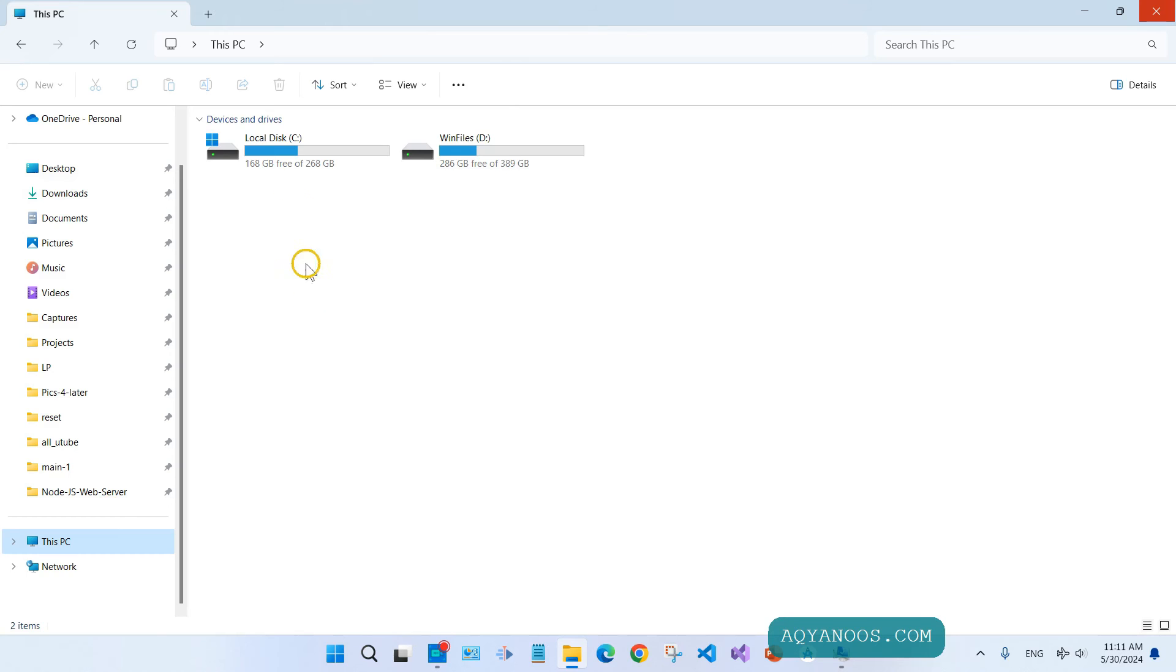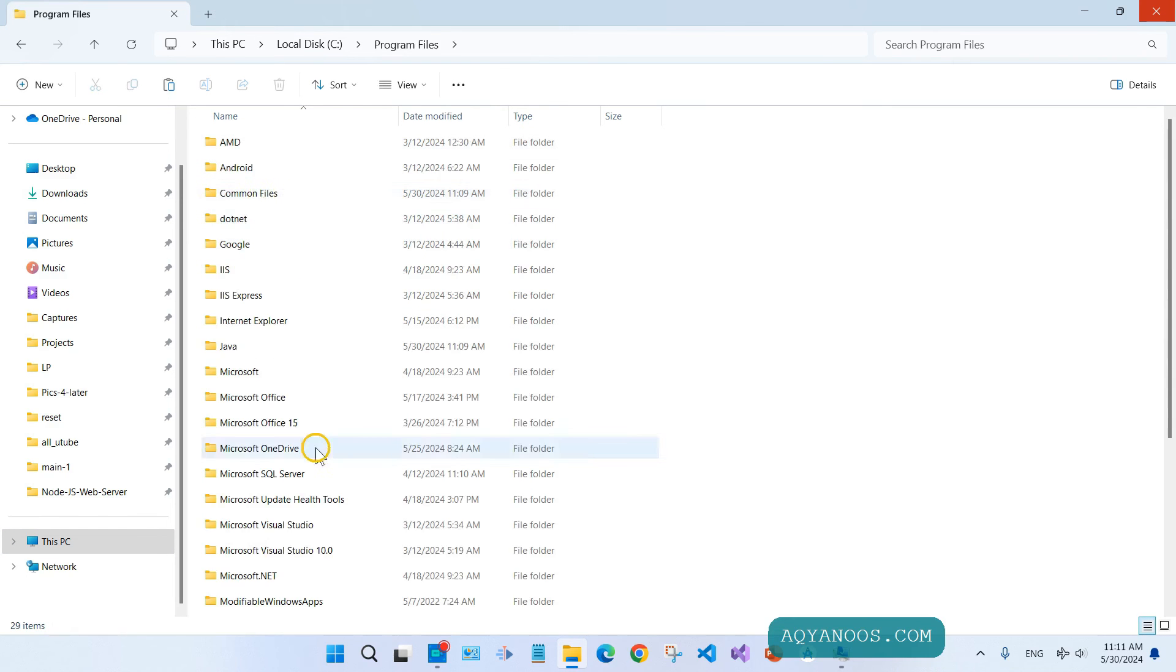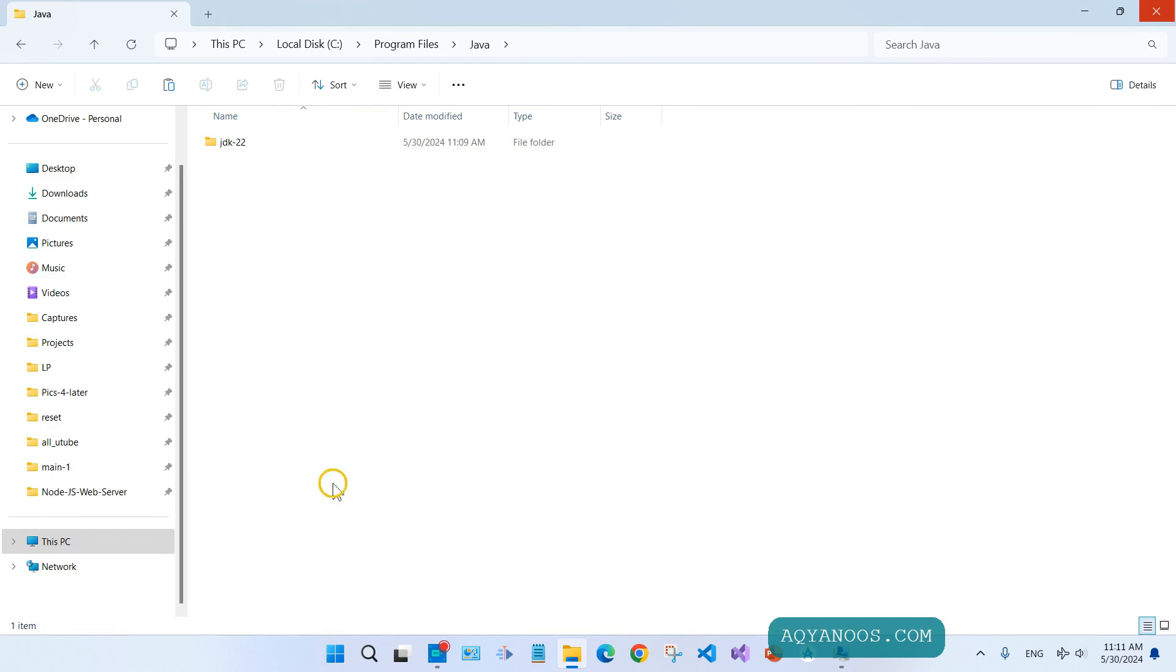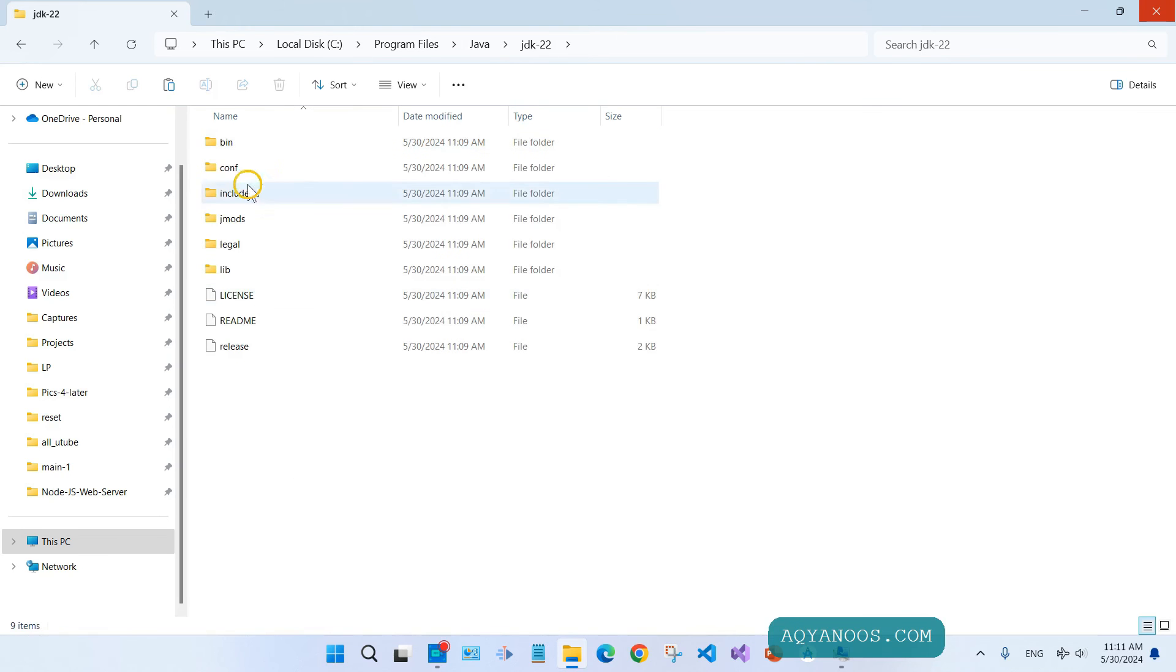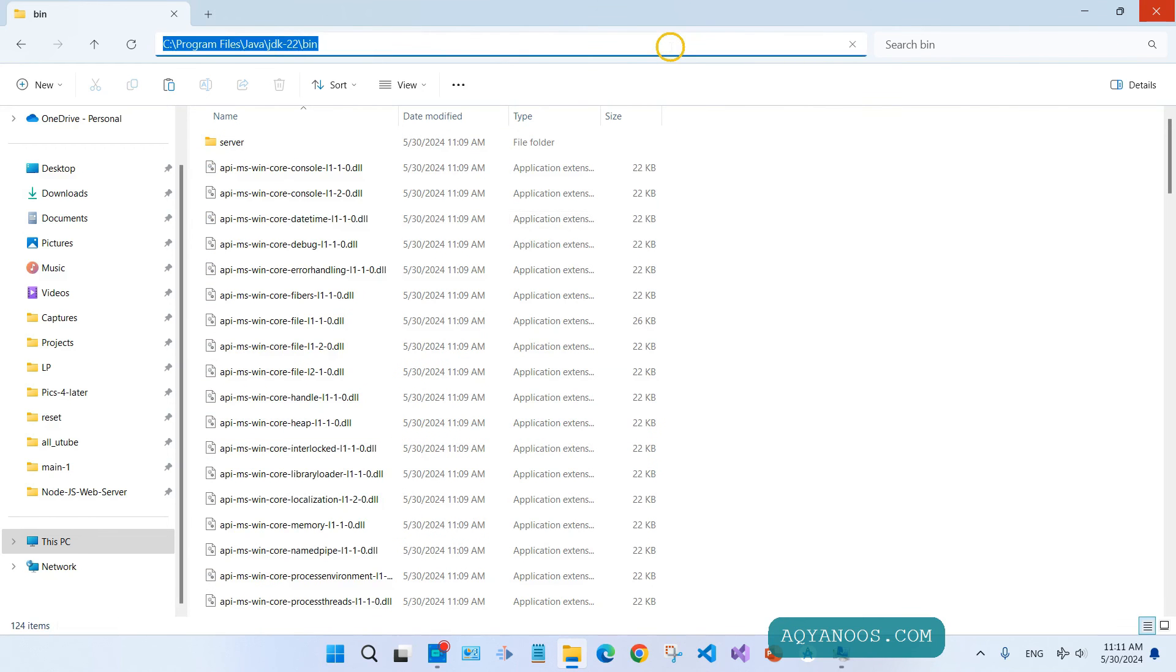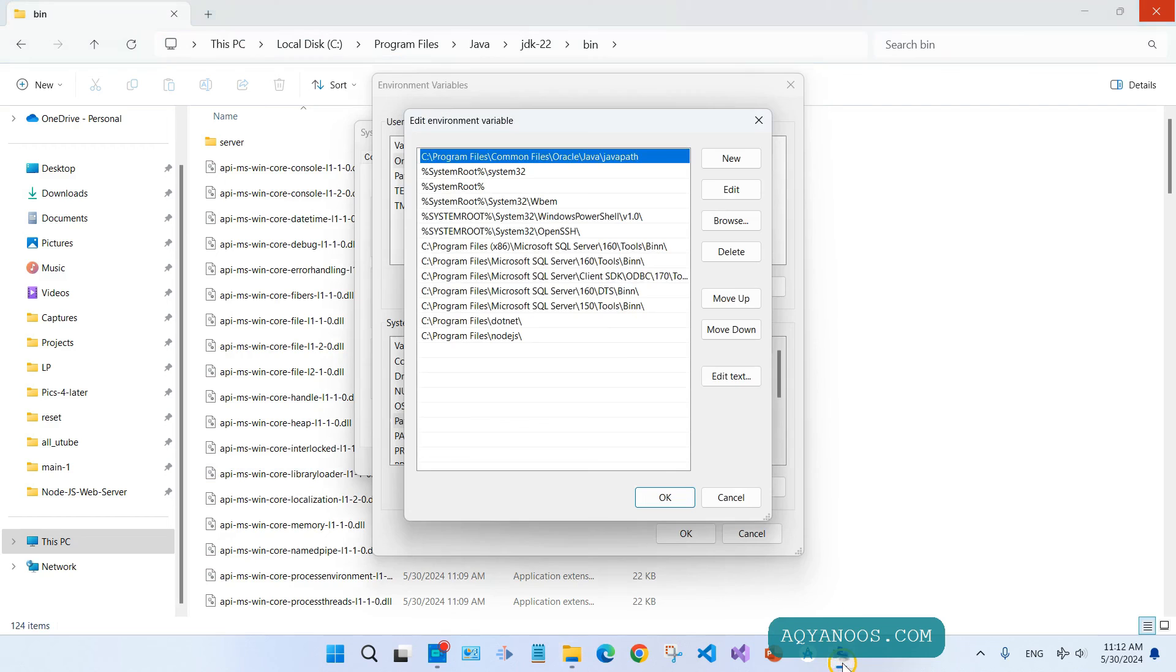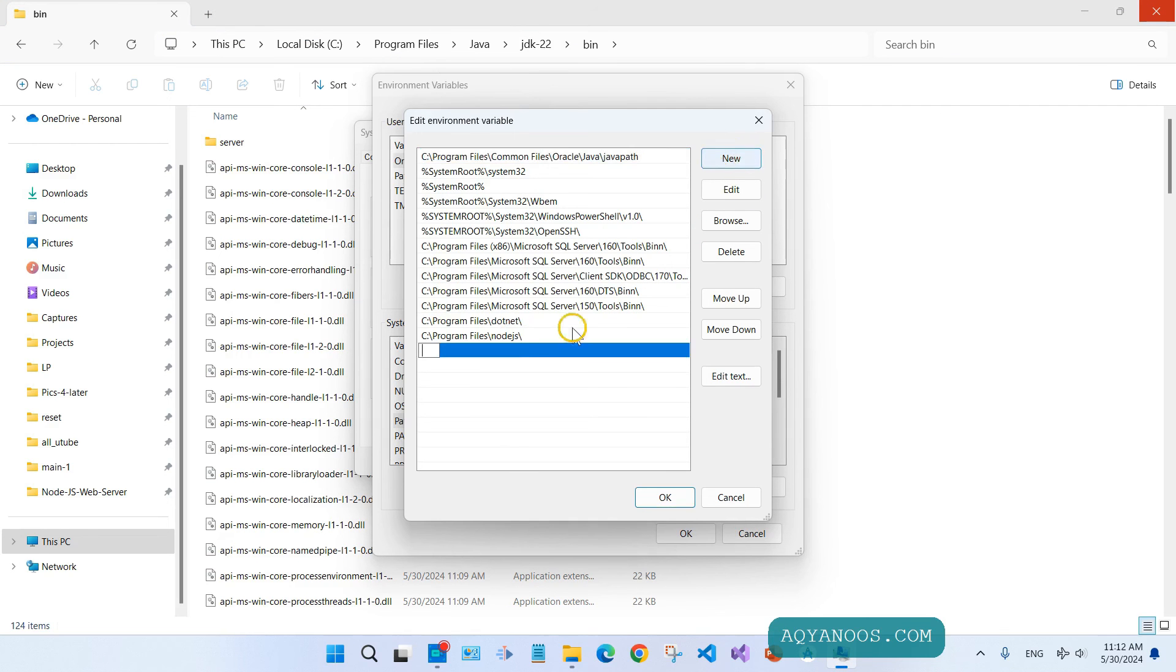Here you have system variables. Click on Path and then click on Edit. Go to your system drive, Program Files, Java, JDK22, bin. You need to add this directory to the path. If you changed the directory during installation, select that directory. Ctrl+C to copy, or right-click and copy. Then here, click on New and then Ctrl+V to paste.